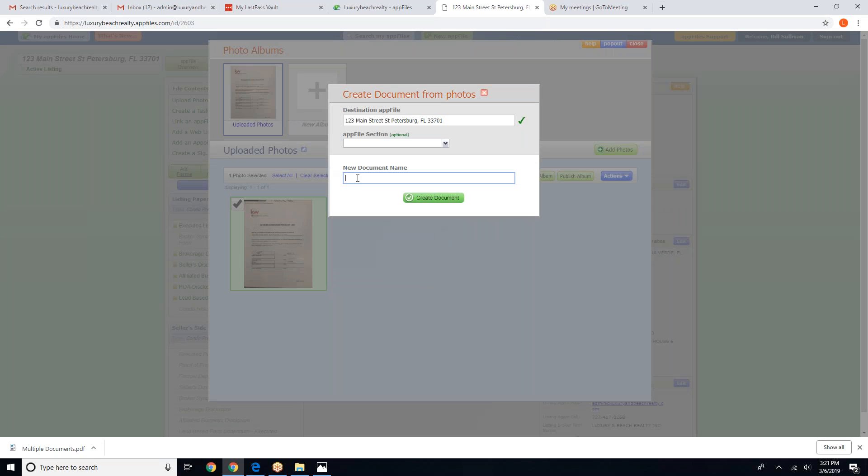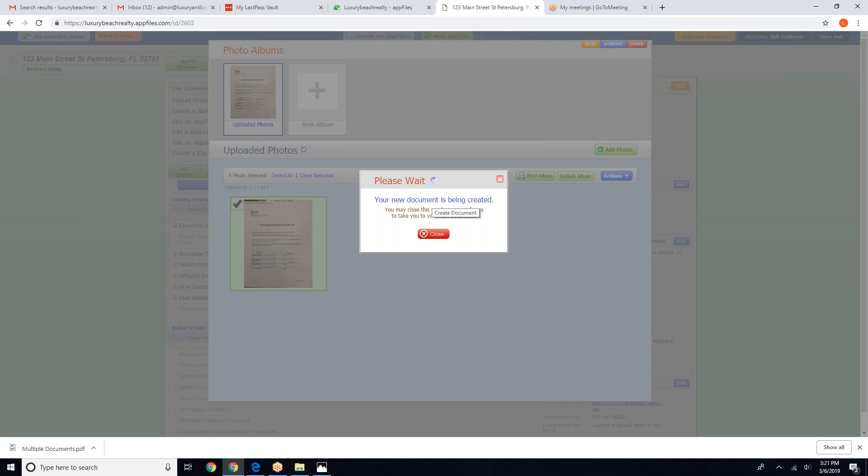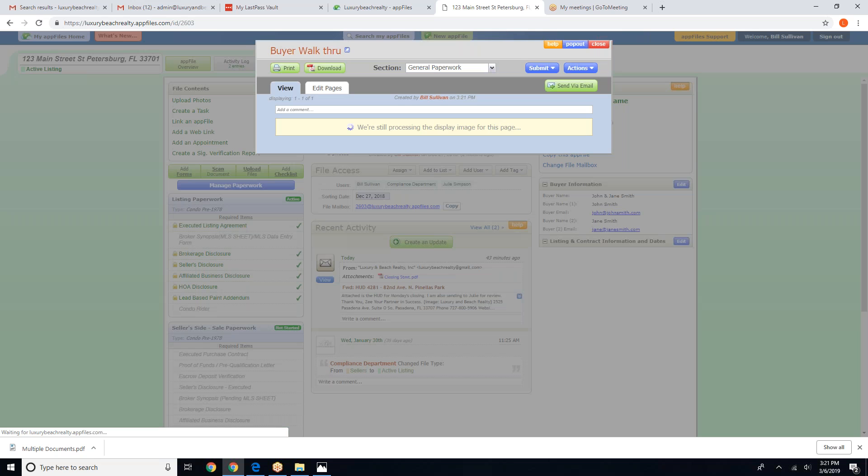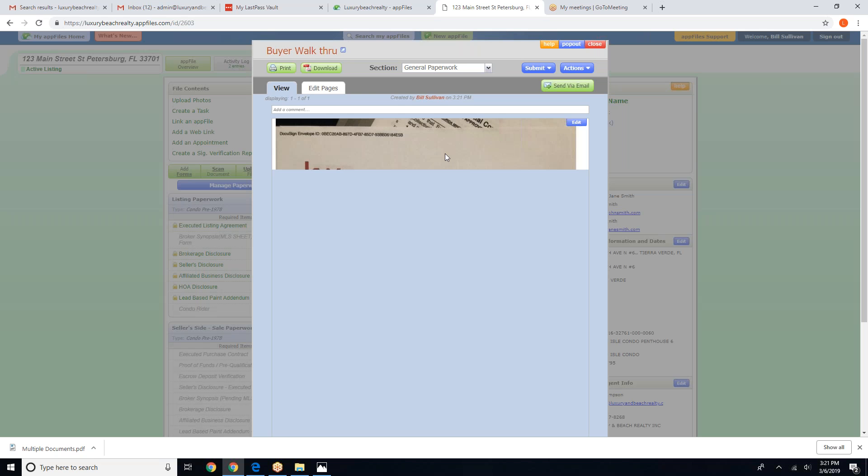And we're going to name this property. And we are going to create the document. And that is how you fix a file that has been accidentally uploaded as a picture file.